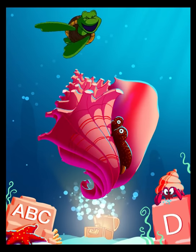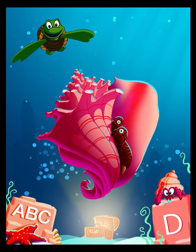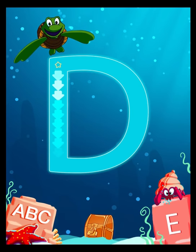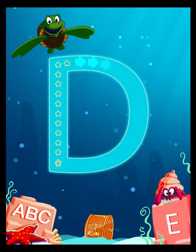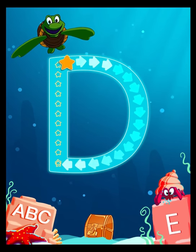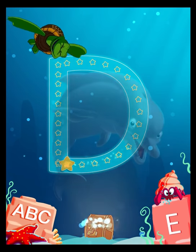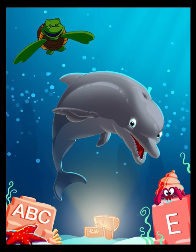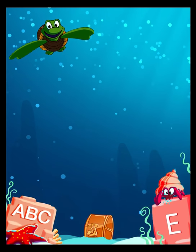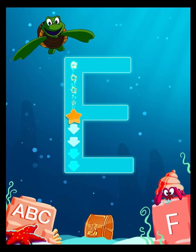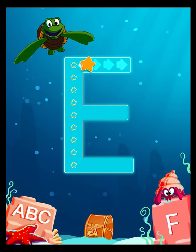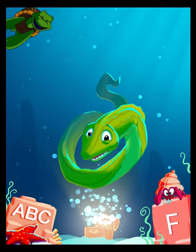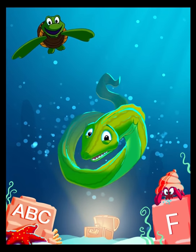C is for Conch. D is for Dolphin. E is for Eel.